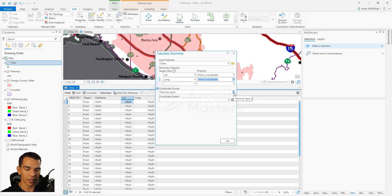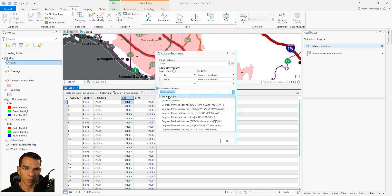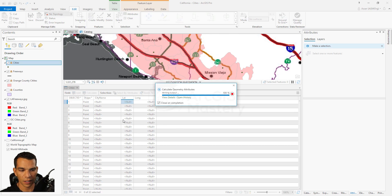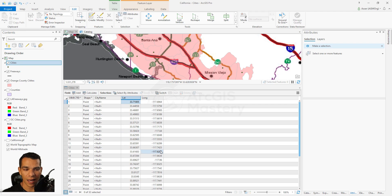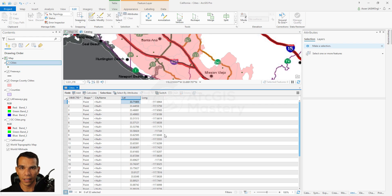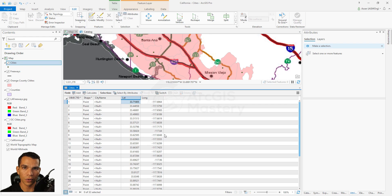You can also choose the format for X and Y or lat and long. For example, 'Same as Input' uses the map units, but you can choose degrees in any format — I'll choose Decimal Degrees and click OK. It will calculate both fields at the same time. Make sure to save your edits and save your project data. You can also add attributes while you draw your features — after you double-click to finish drawing, the attribute window opens so you can add data right away. You can also add it later in the attribute table or attribute window. That's it for this video — if you have any questions please let me know, and we'll see you in the next video. Thanks.